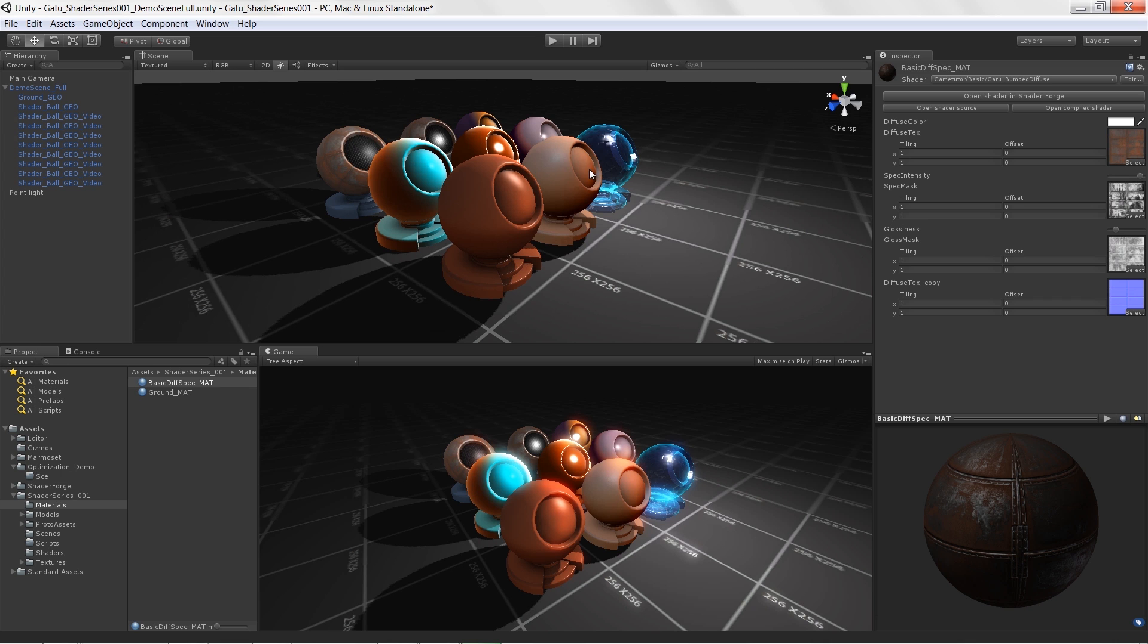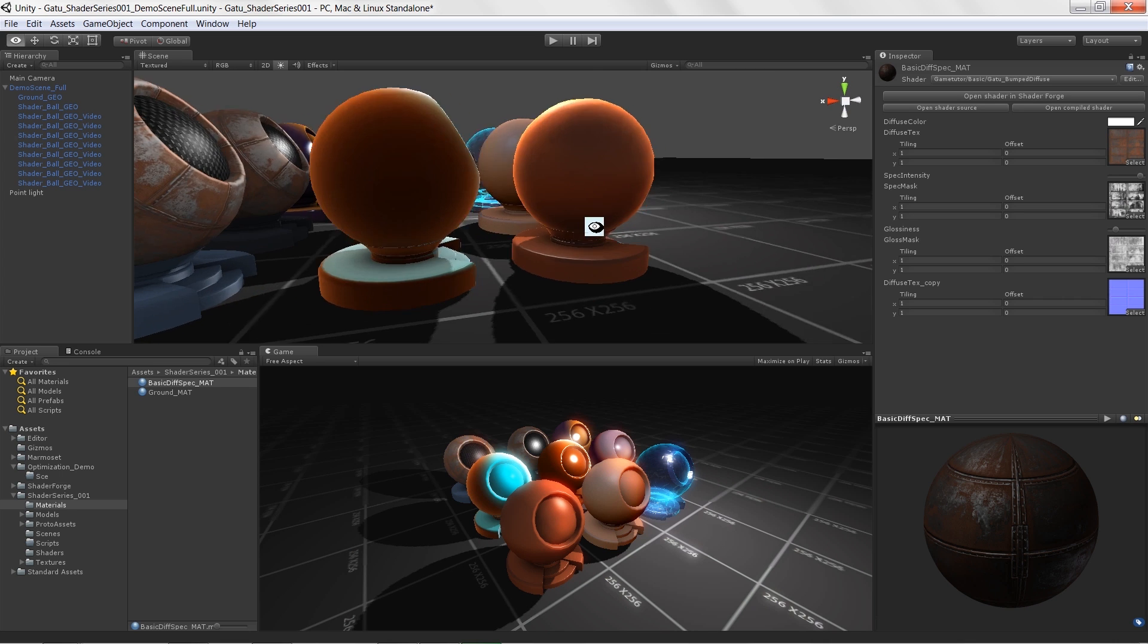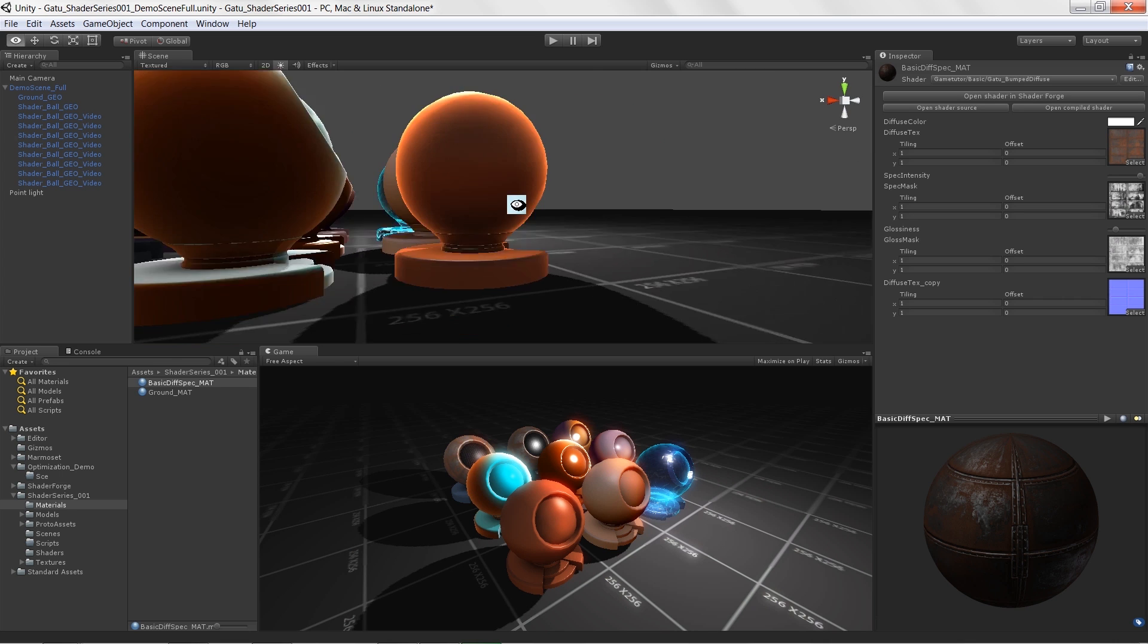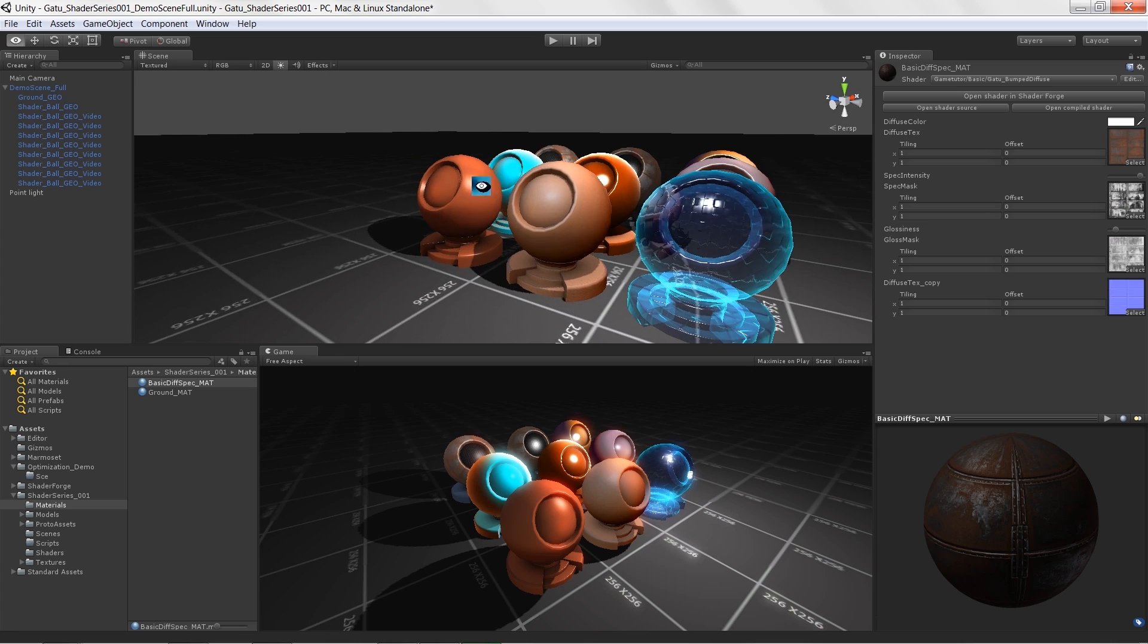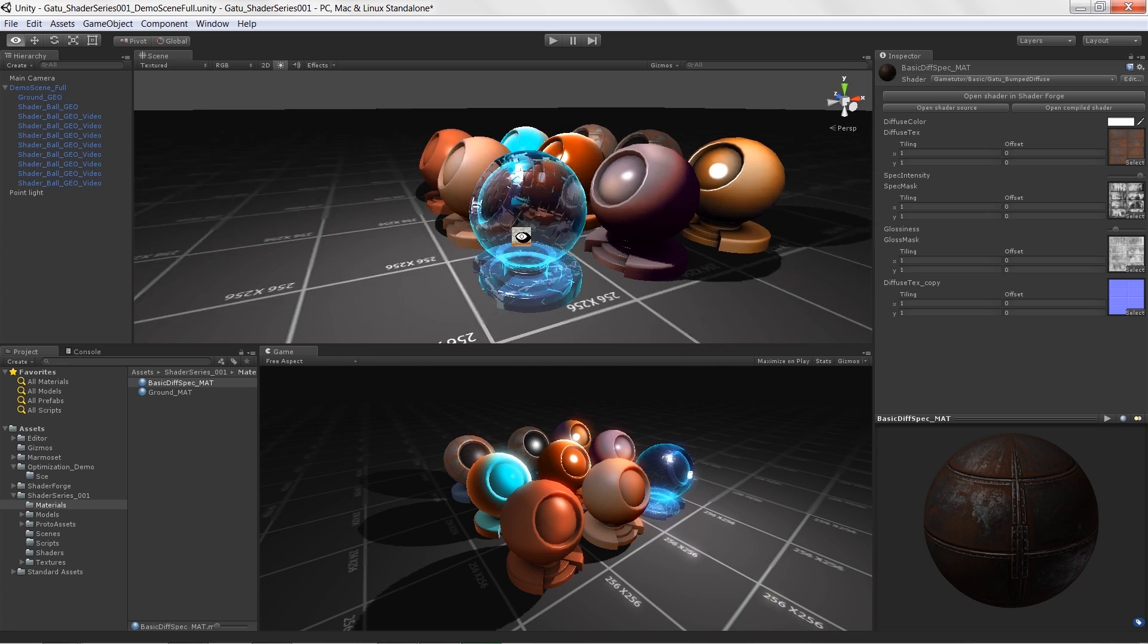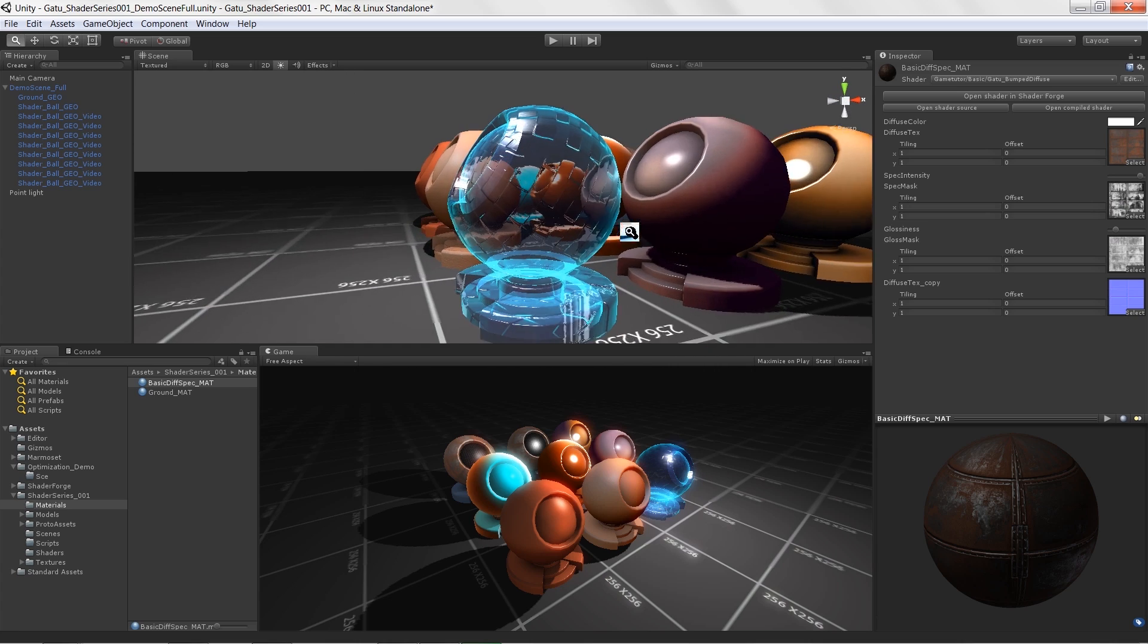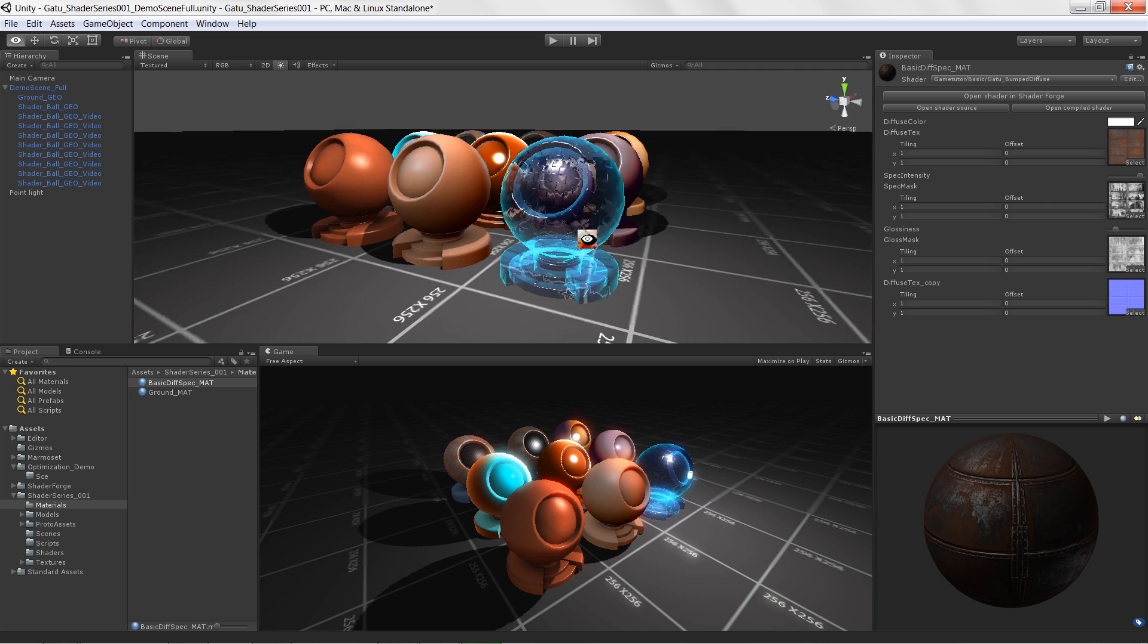And we're going to look at how to do more advanced things like your own custom translucency and matte caps. And finally, we're going to go over how to create glass with refraction and stuff like that.